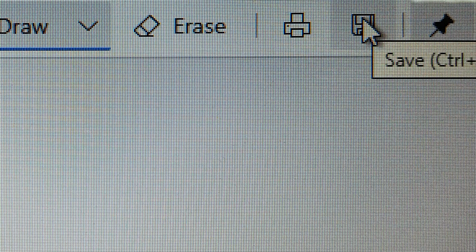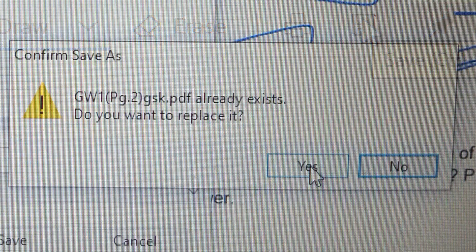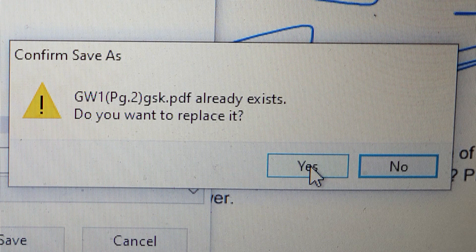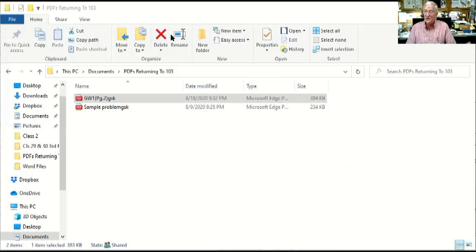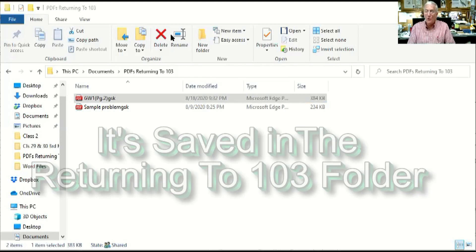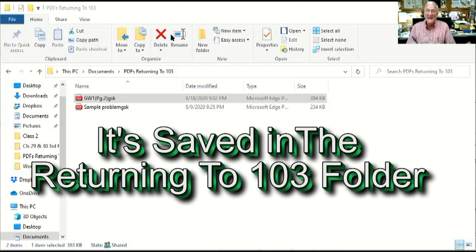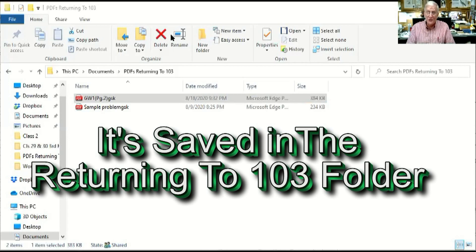And I hit save. Now what happens is it asks me, do I want to replace this file over the one that's already there? It's the same name, do I want to replace it? Yes I do, so I just click yes.